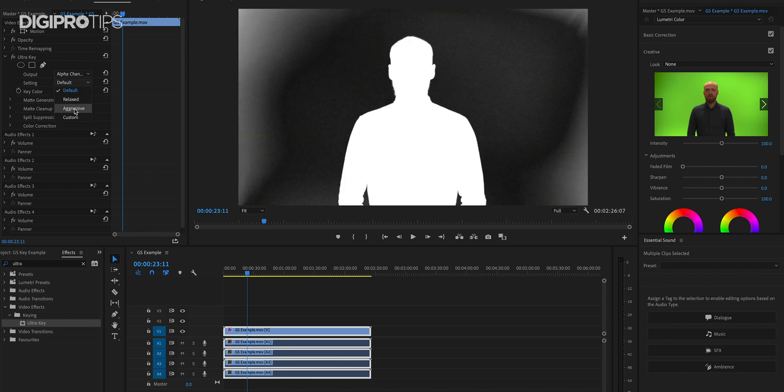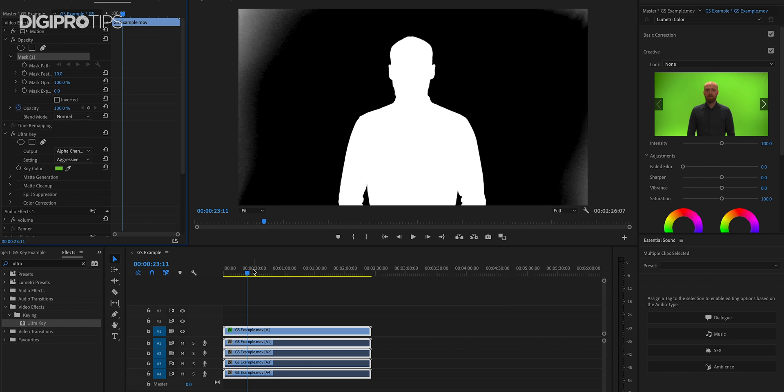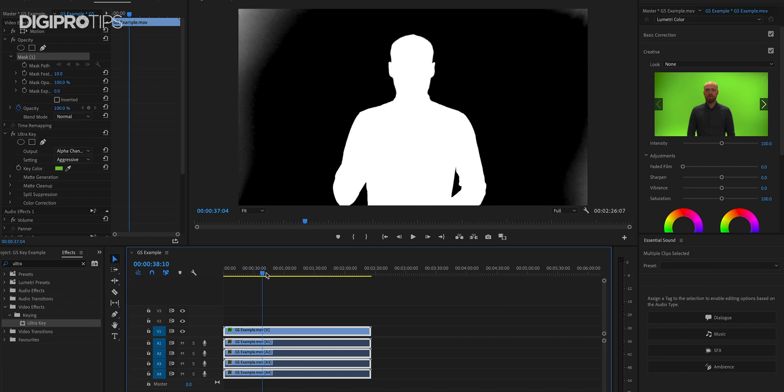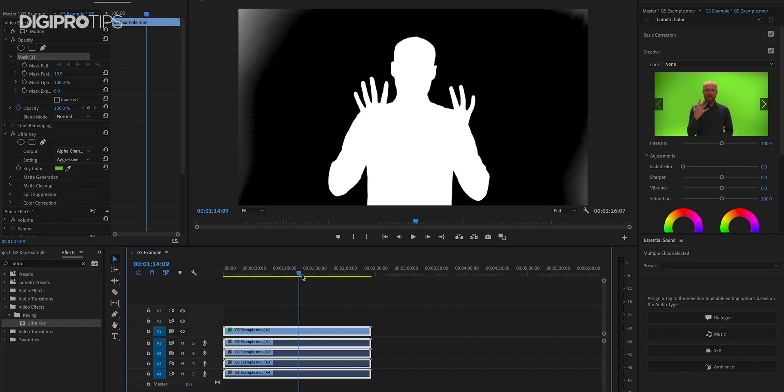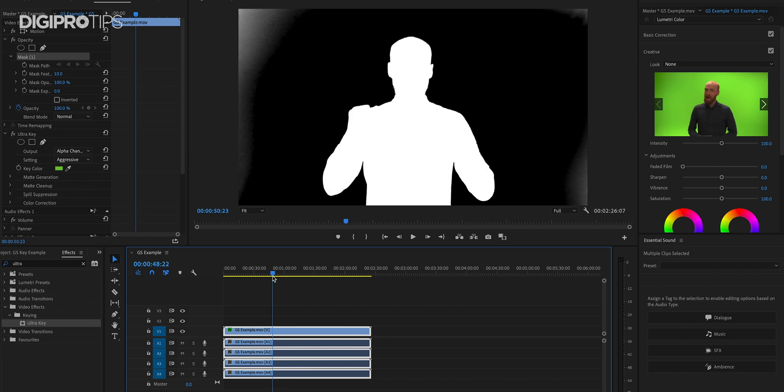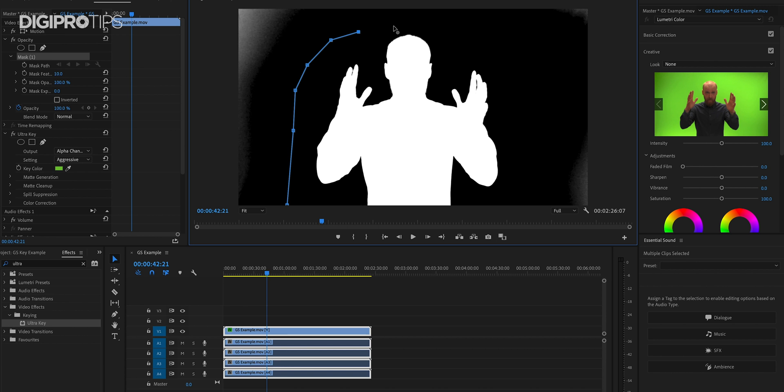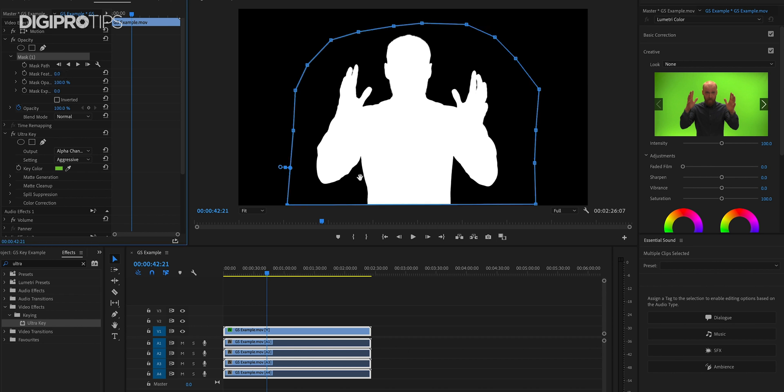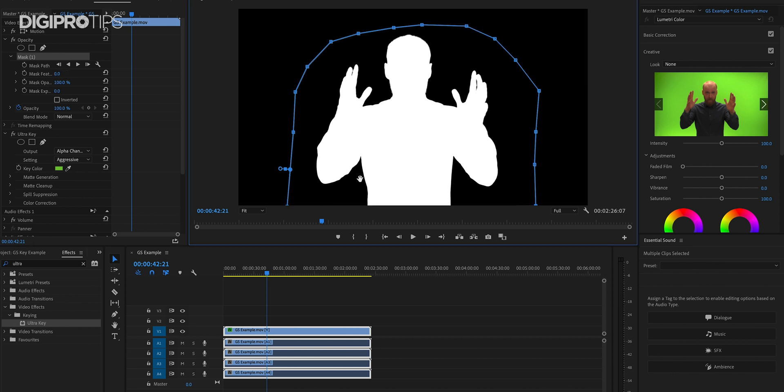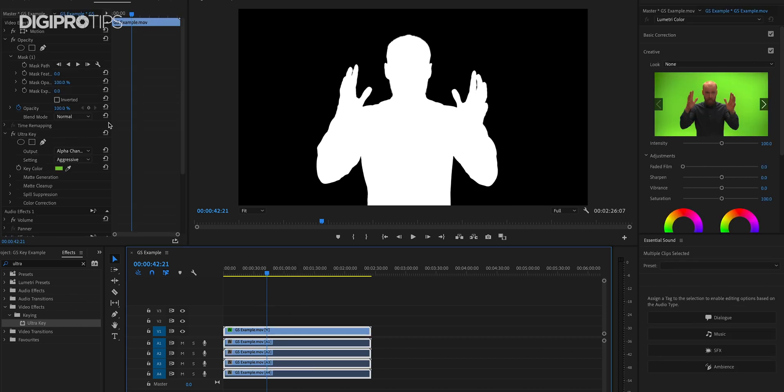So I'm just going to change here to the alpha channel so I can see exactly what's going on and what I like to do is I like to change my setting to aggressive. It doesn't matter if I've got the perfect key already out of the box, I'll always change that to aggressive because that gives me the best starting point. And now I'm just going to create a mask around myself where I have my hands at the furthest point away from me so that I know my hands aren't going to go out of my mask. That also means I'm not cleaning up anything that doesn't need to be cleaned up.